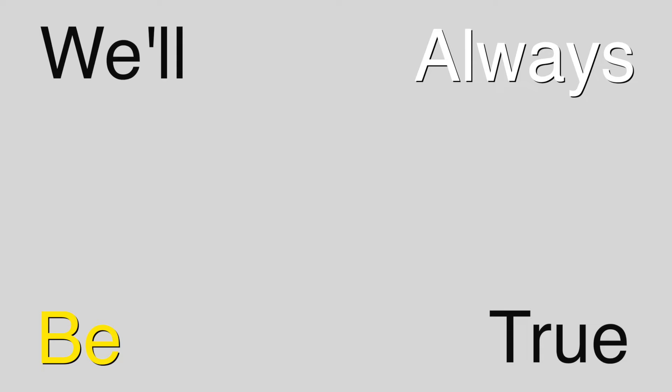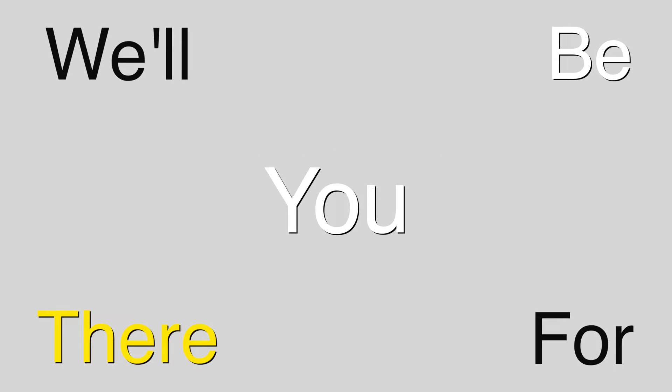We're kind and patient, we'll always be true. Unafraid of toil, we'll be there for you.